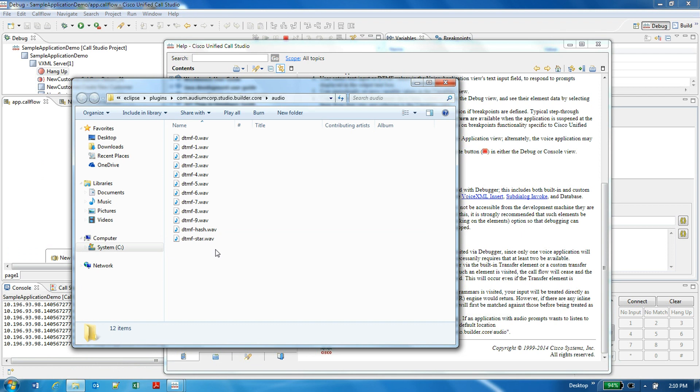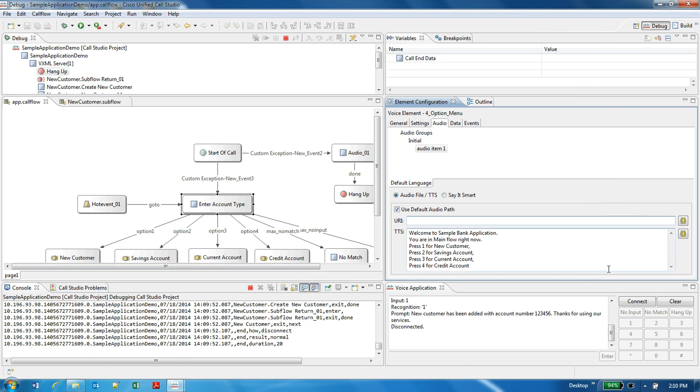Here you see there are some wave files already kept. If you keep one of the audio files here and you refer it, this synthesizer will play that audio file as well while your Call Studio application debugging is happening.